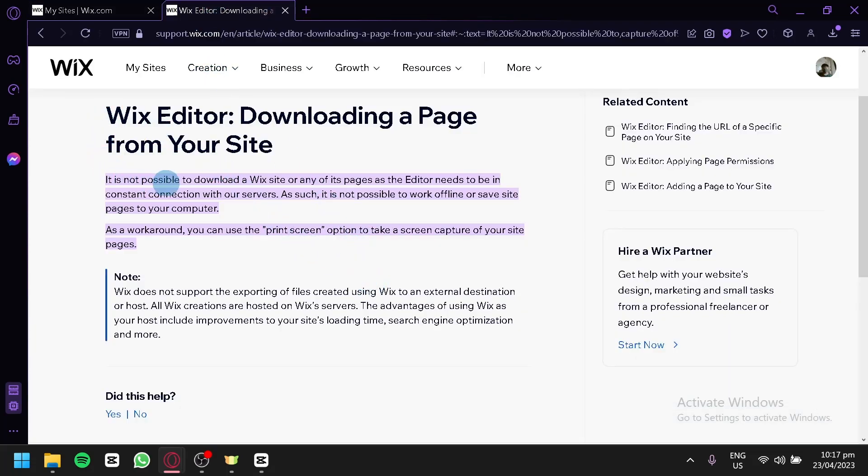It is not possible to download a Wix site or any of its pages as the editor needs to be in constant connection with their servers. As such, it is not possible to work offline or save site pages to your computer.